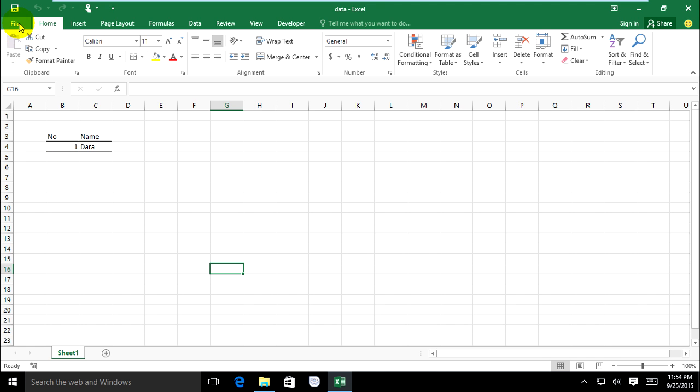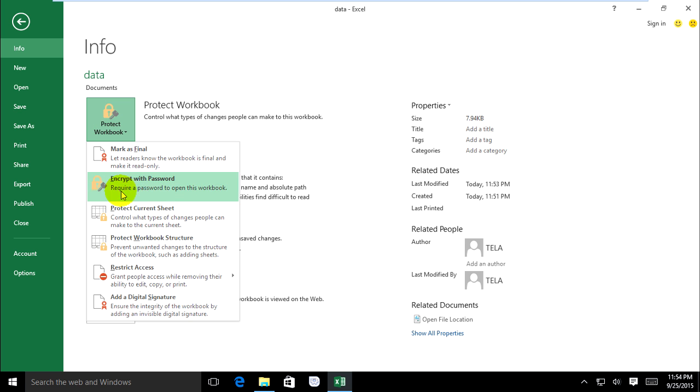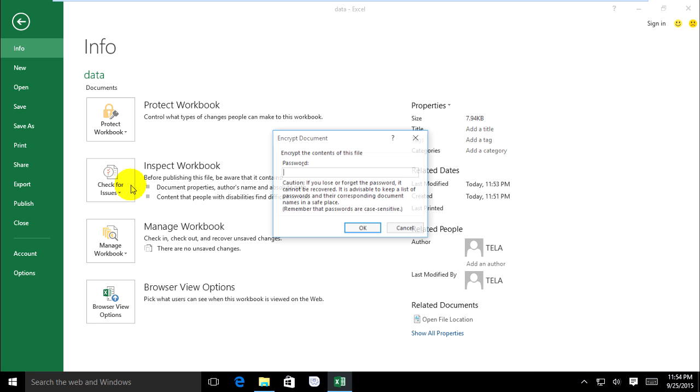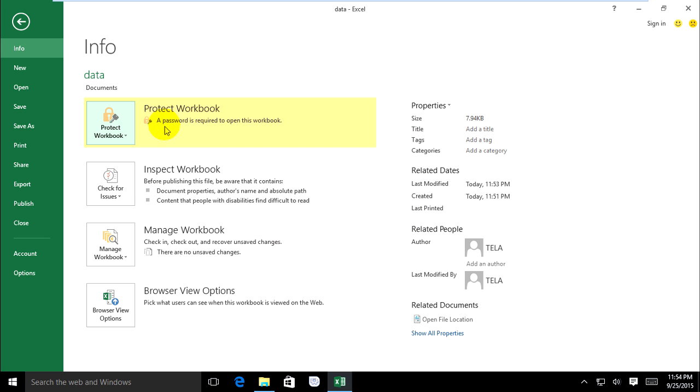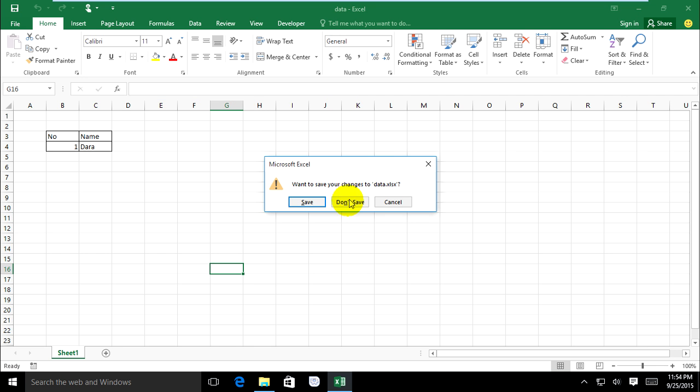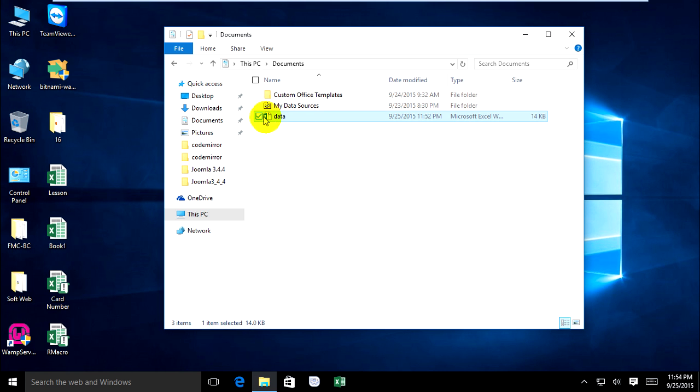Just click on Encrypt with Password and you can type abc or any password you want. Type abc and OK. It's protected already. When I close and save it and reopen again...